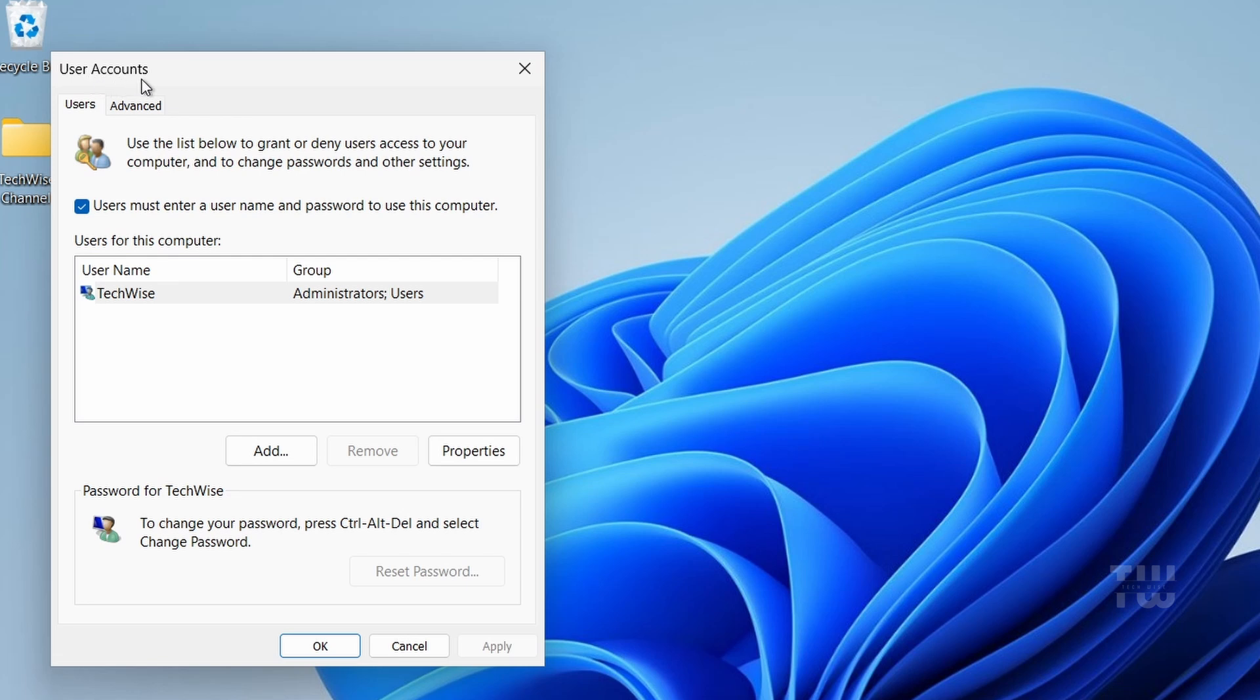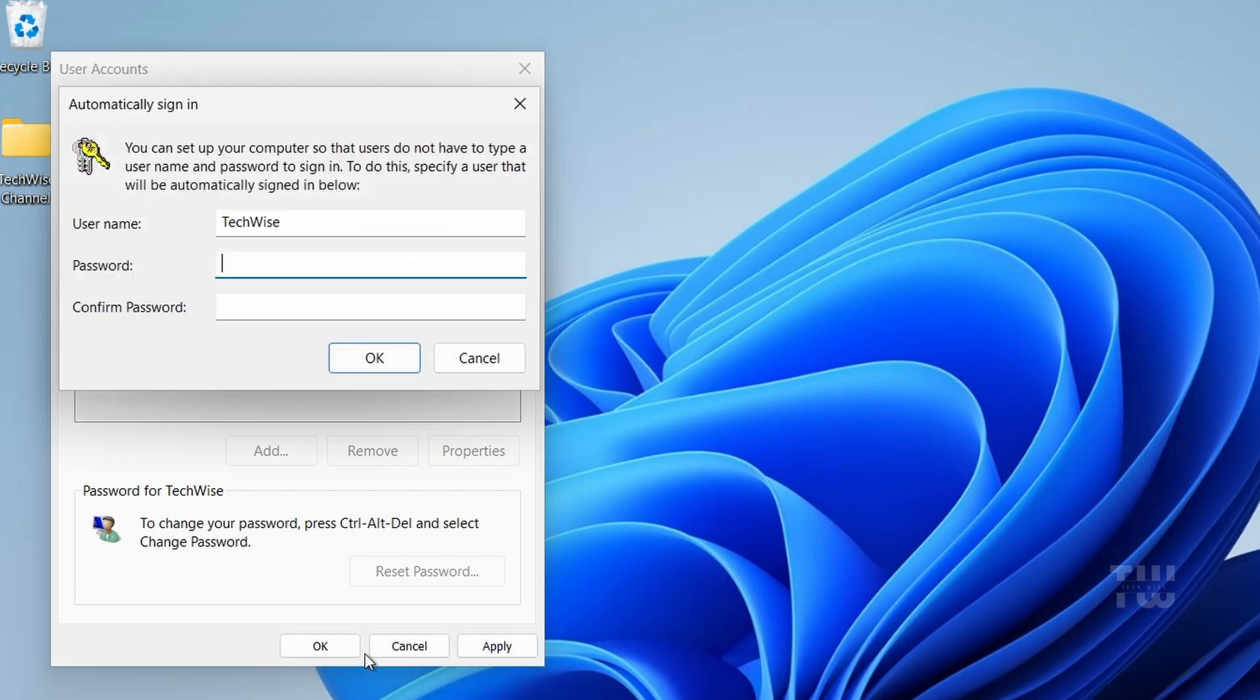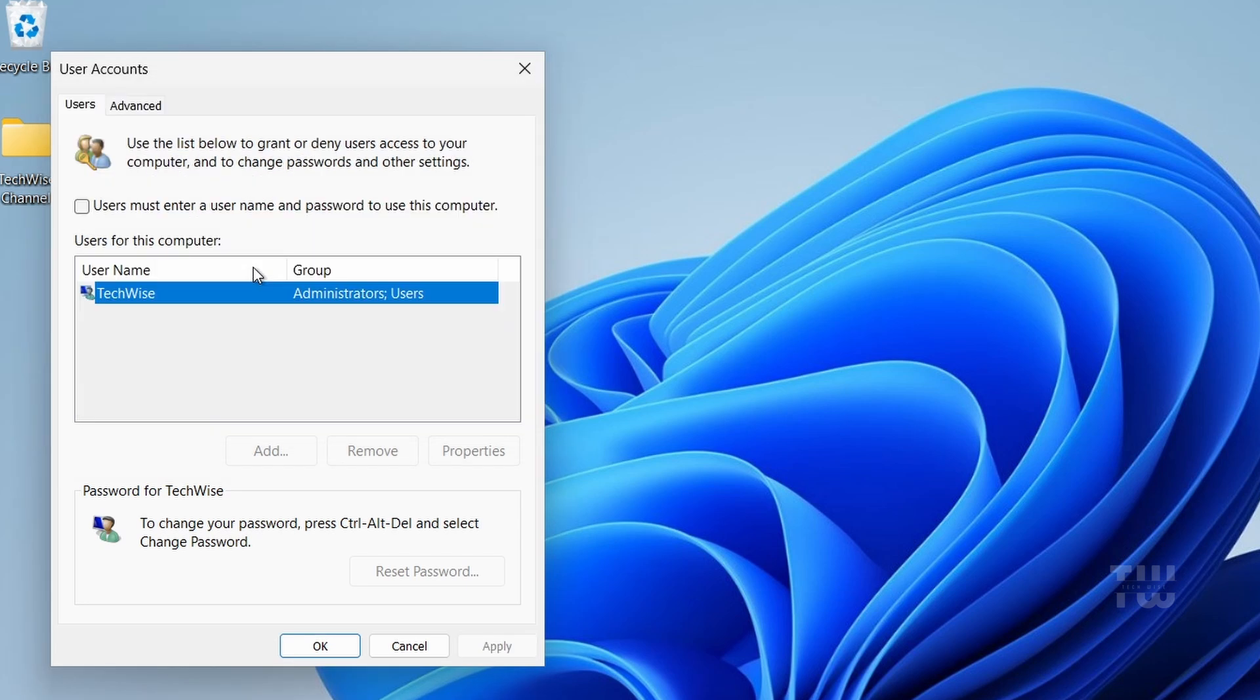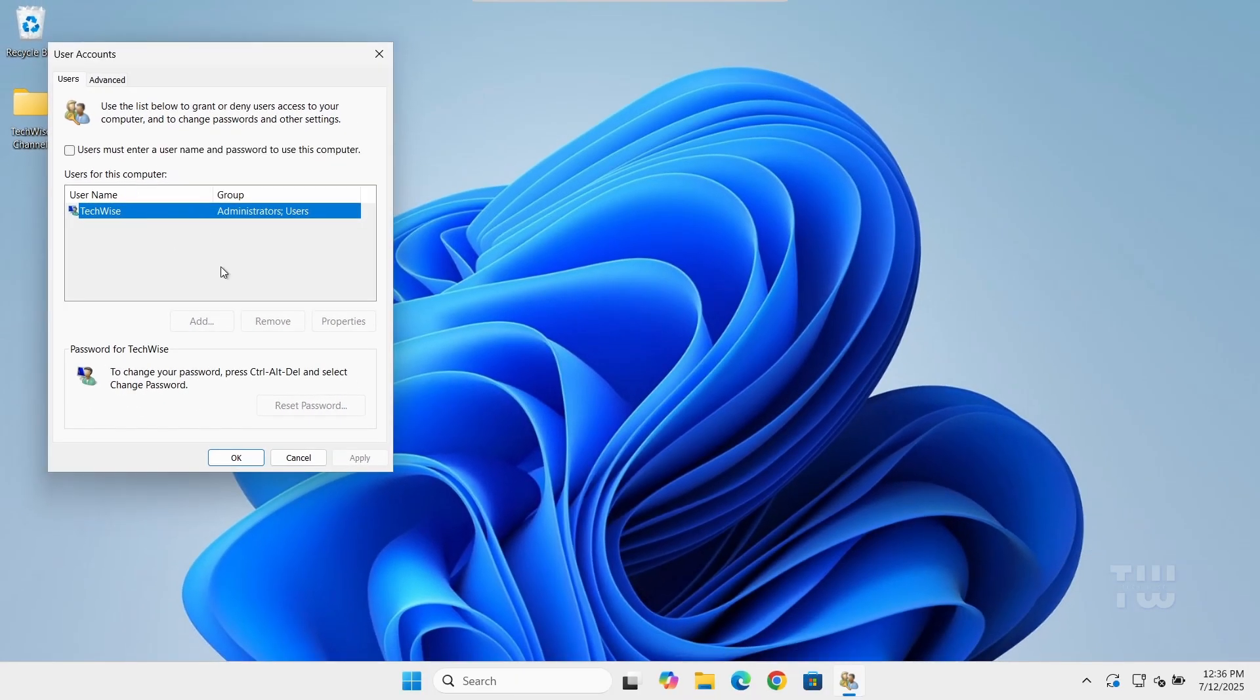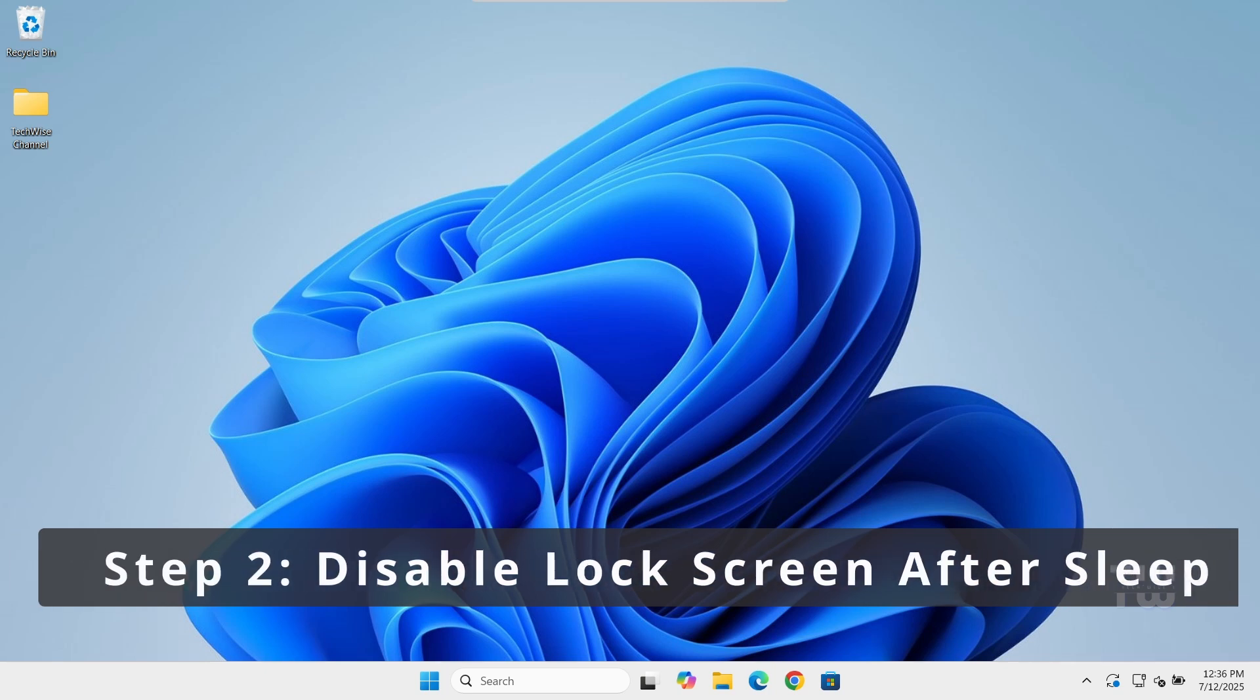Now uncheck the box that says 'User must enter a username and password to use this computer' and click on Apply. It will ask you to enter a password one last time. Type your current password, confirm it, then click on OK. And that's it, you won't be asked for a password the next time you start your computer.